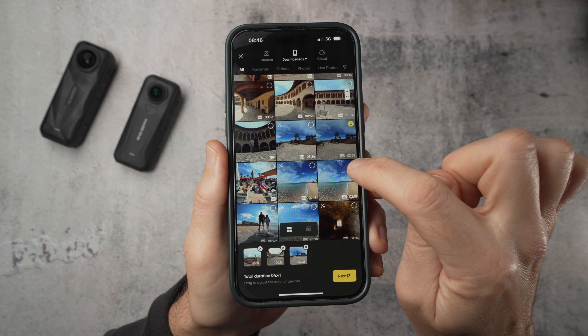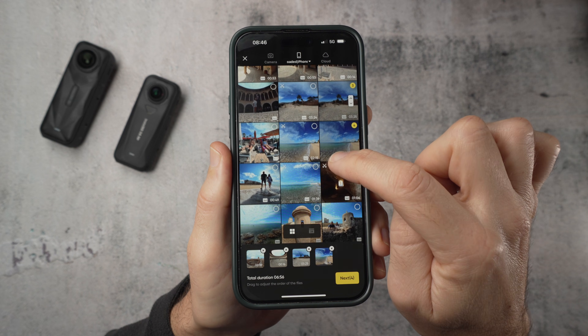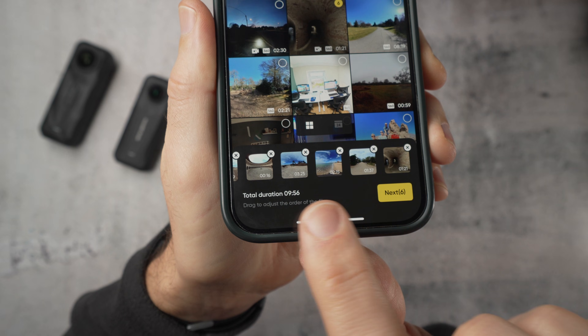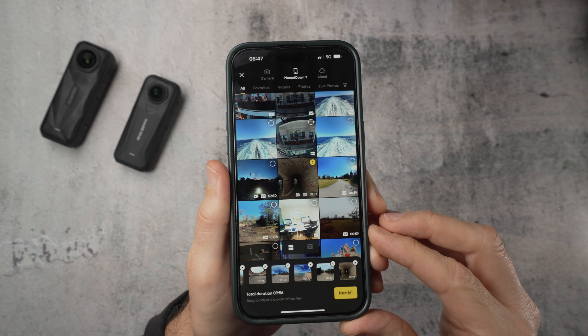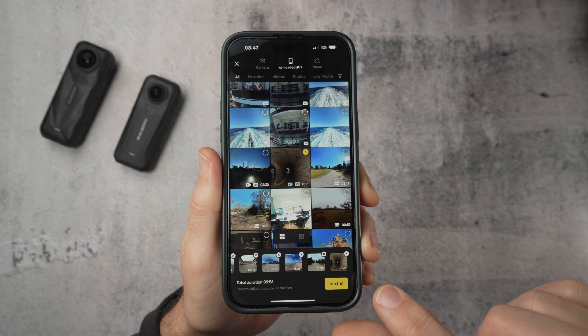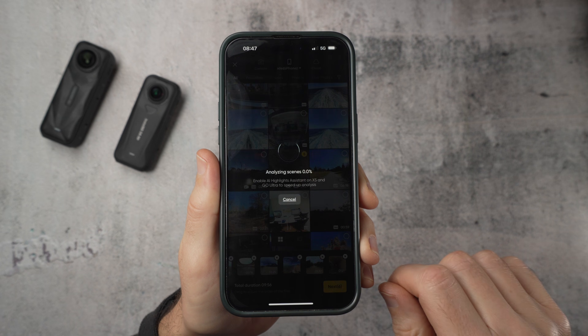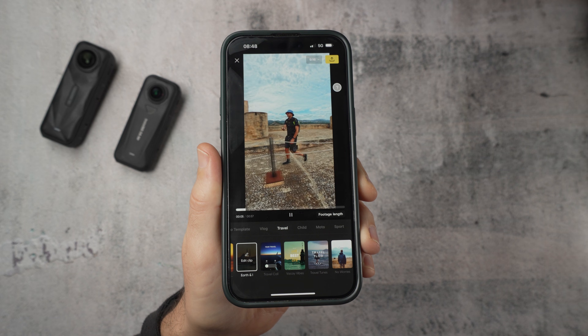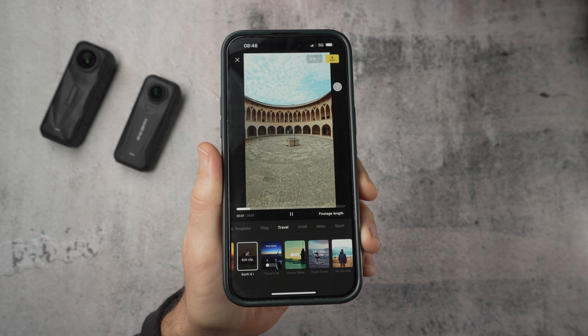For your first few edits keep that total under around 10 minutes of footage. Remember this isn't the total length of the final video — this is the total length of all the footage you're importing. This keeps things manageable for the app and for your brain. Once you're happy with your clips tap Next and let the app do its thing. It will find interesting highlights and build a complete edit, usually in less than a minute.